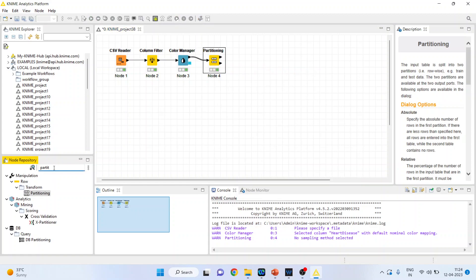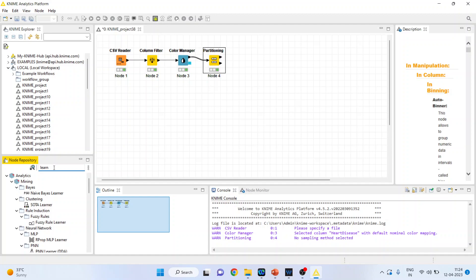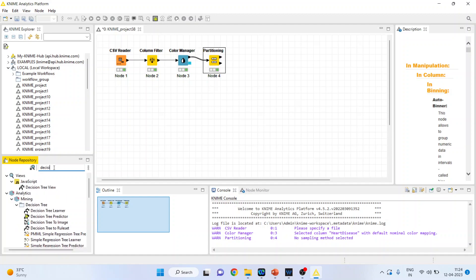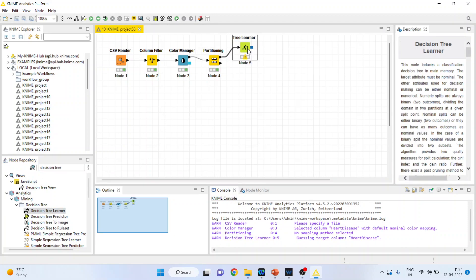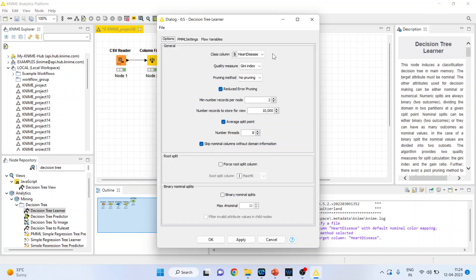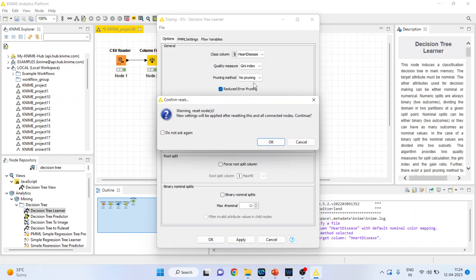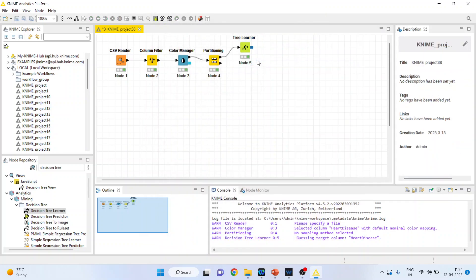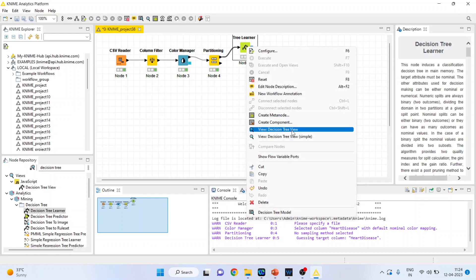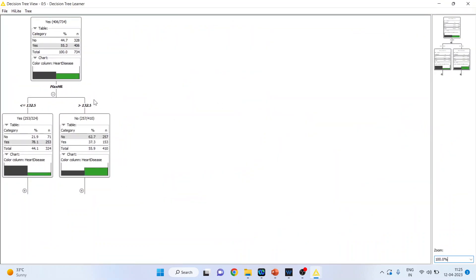Now let's activate the Decision Tree Learner. Right-click and configure — check that the target column is heart disease. The quality measure is Gini index. Everything else remains the same. Click OK and execute. Right-click and view the decision tree. How to interpret this decision tree we have already discussed — kindly refer to my previous video for the interpretation.